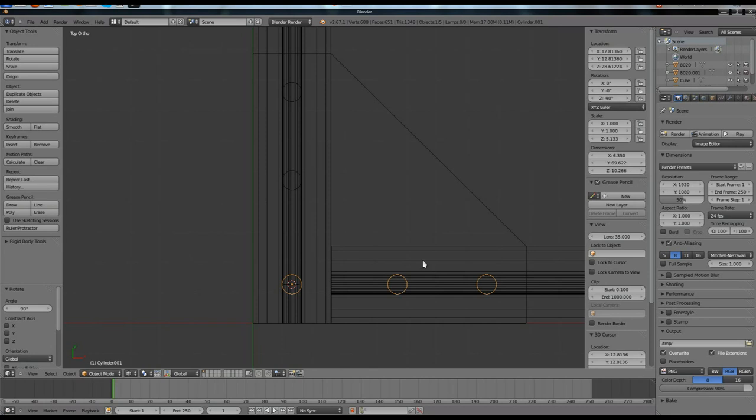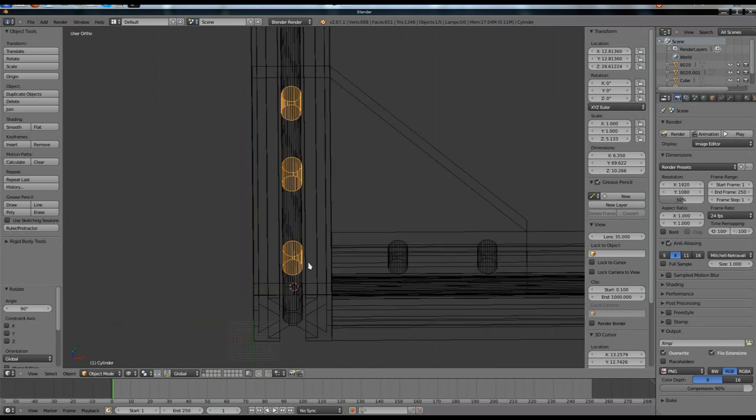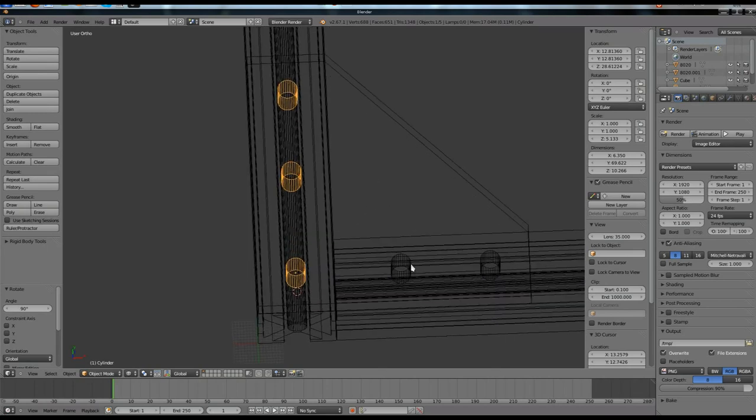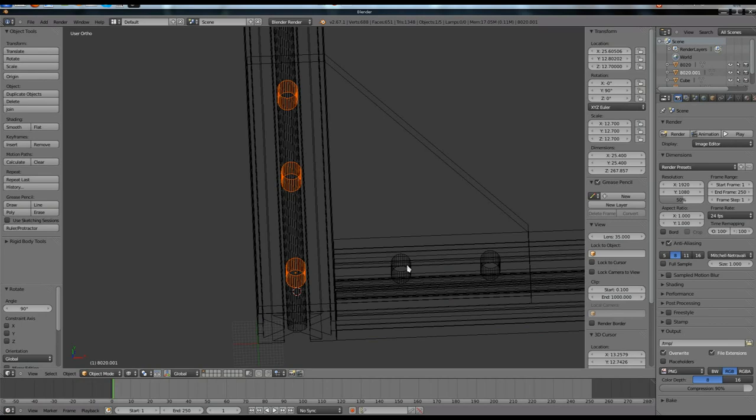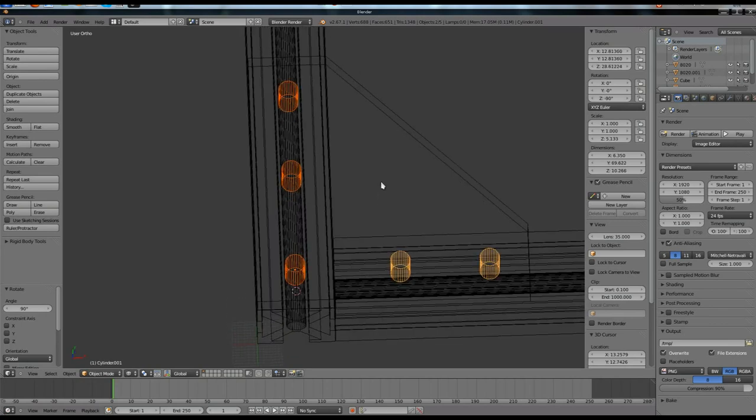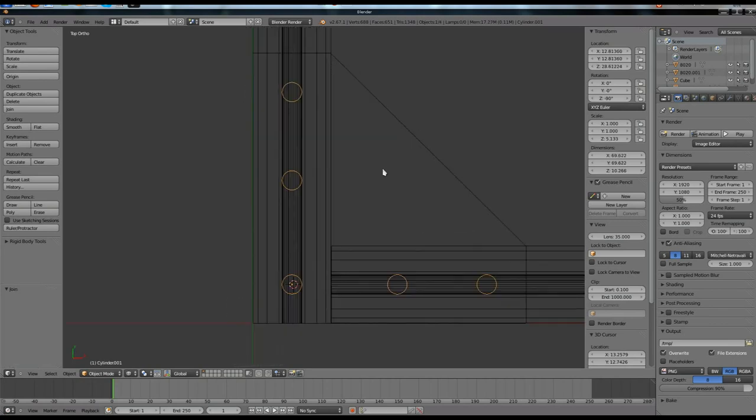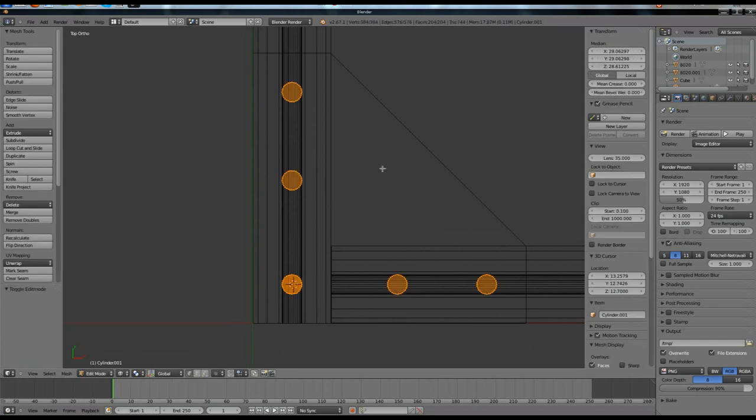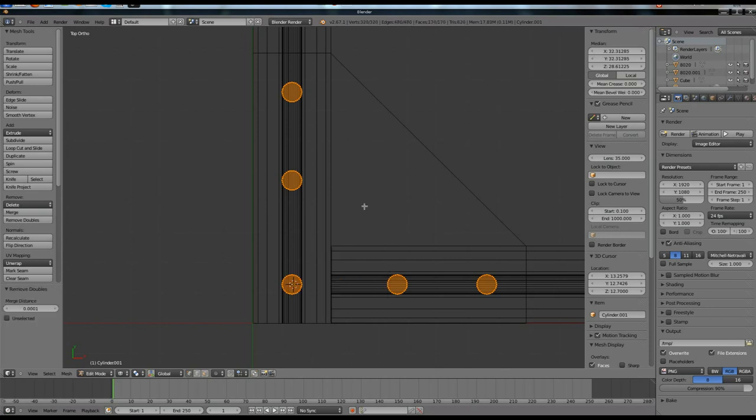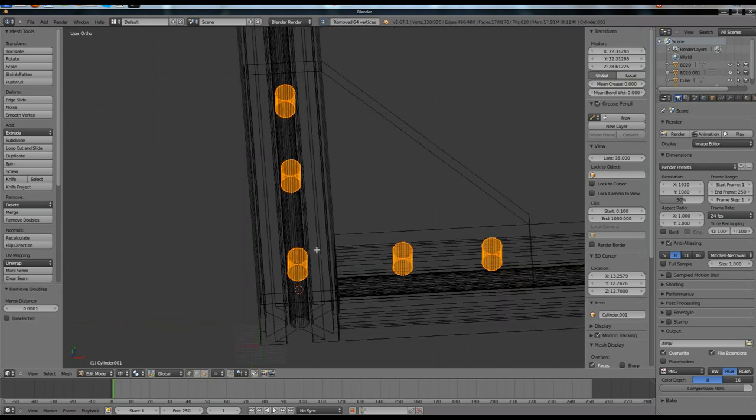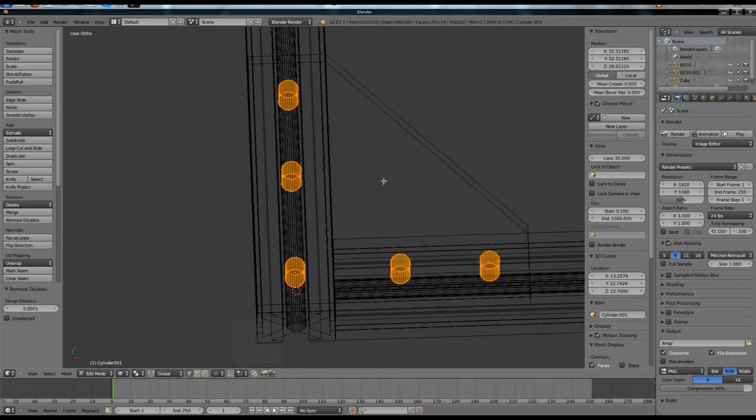Now what that did, because I duplicated that, this one right here, there's actually two of them overlapping because I basically duplicated it and then rotated it. So what we're going to have to do, I'm going to select all of these, hit Ctrl-J, make it all one object. Now I'm going to go into Edit Mode, hit W and Remove Doubles. That will remove the overlapping objects.